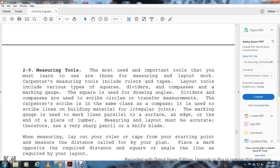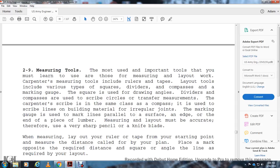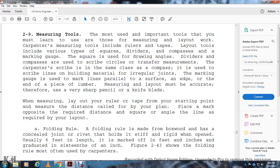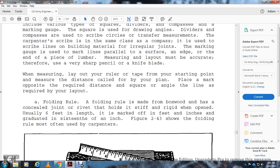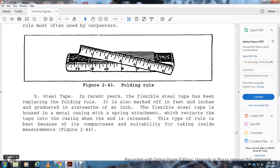Measuring Tools: The most important and most used tools that a carpenter must learn to use are those for measuring and layout work. Measuring tools include rulers and tapes. Layout tools include various types of squares, dividers, compasses, and marking gauges. Squares are used for drawing angles. Dividers and compasses are used to describe arcs and circles on building material. Marking gauges are used to make lines parallel to an edge or end of a piece of lumber to measure the layout at the opposite of the required distance, square, angle, or line as required for layout. Folding Ruler: The folding ruler is made with boxwood and has concealed joints that are riveted. It holds stiff and rigid when open. Usually it's marked in feet and inches and is graduated in sixteenths of an inch (Figure 2-43). Figure 2-43 shows the folding ruler. This ruler was often used by carpenters.